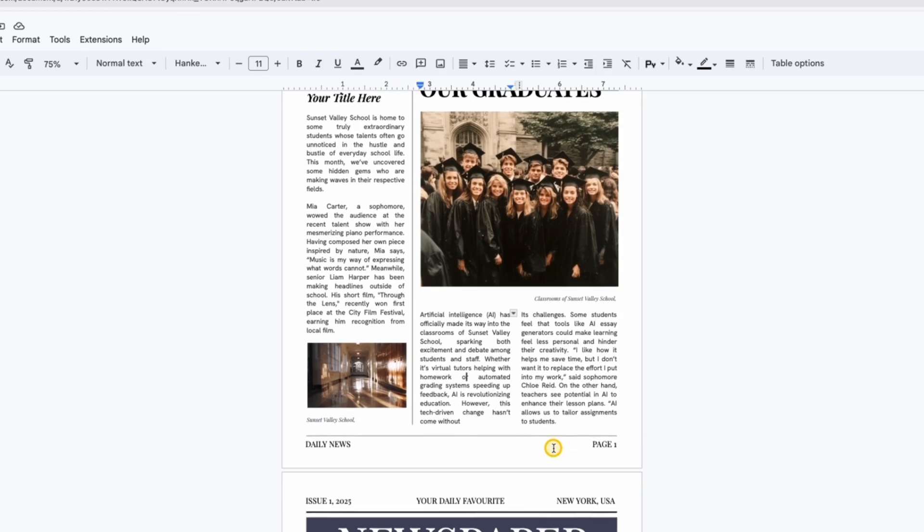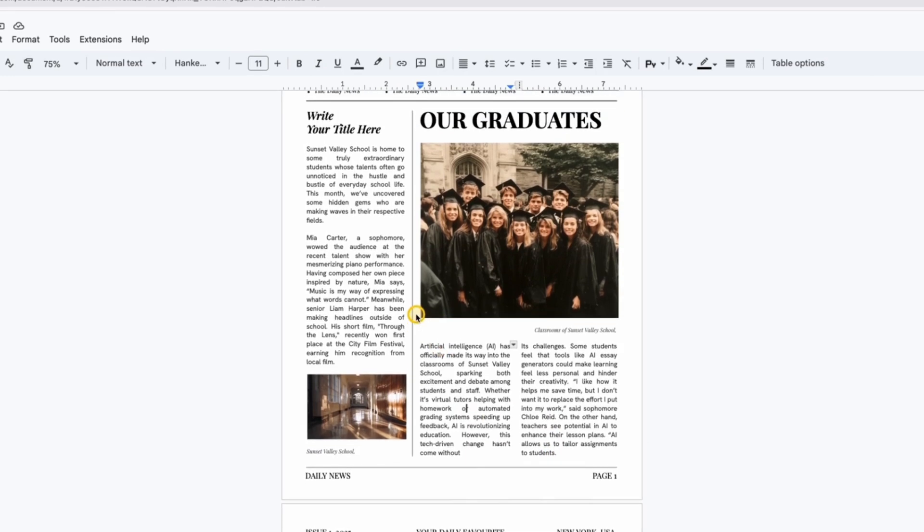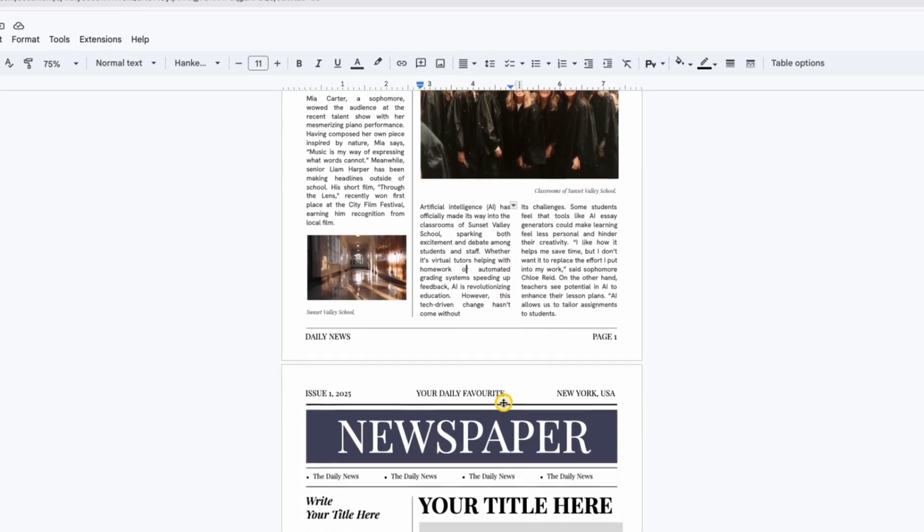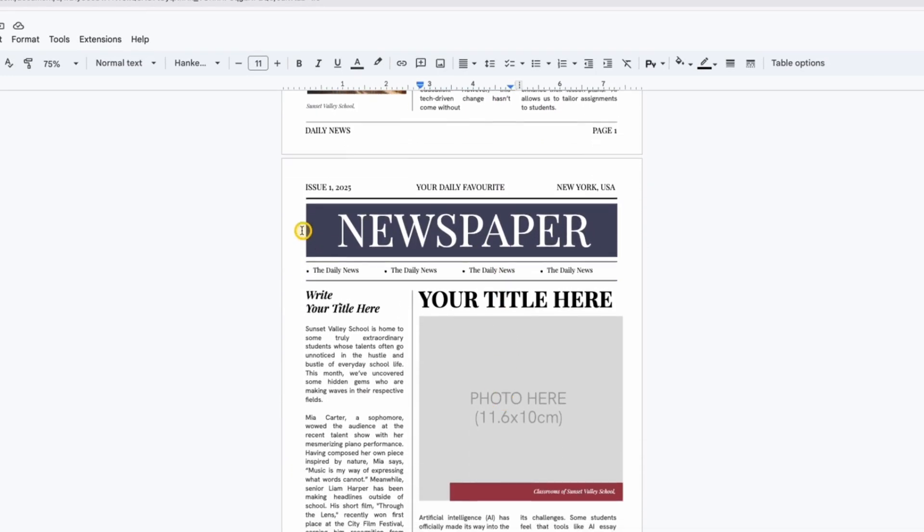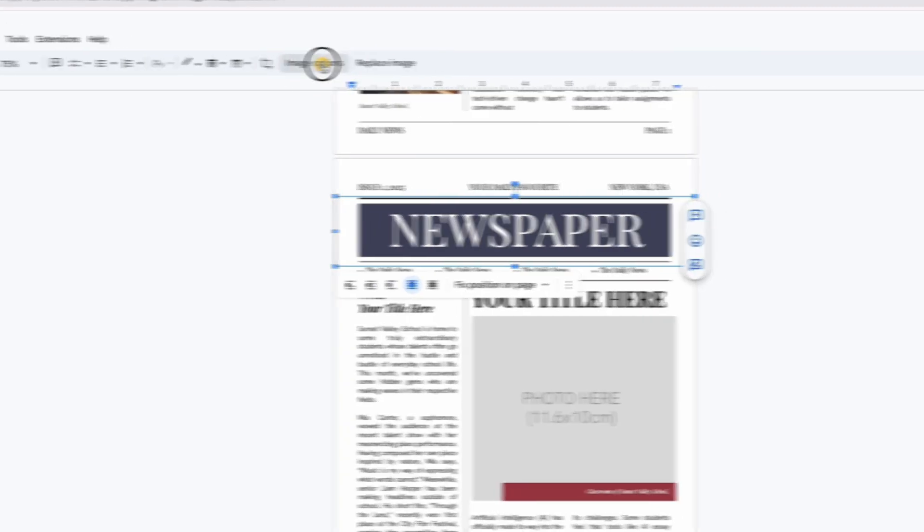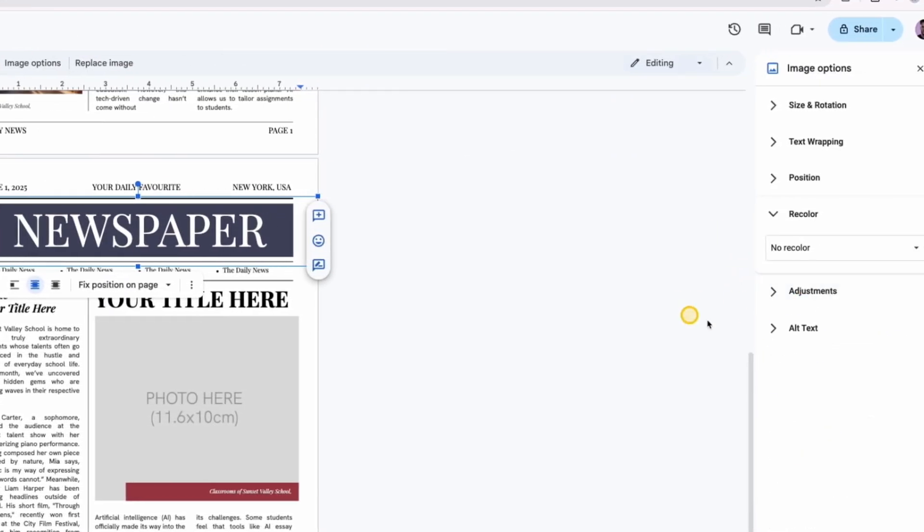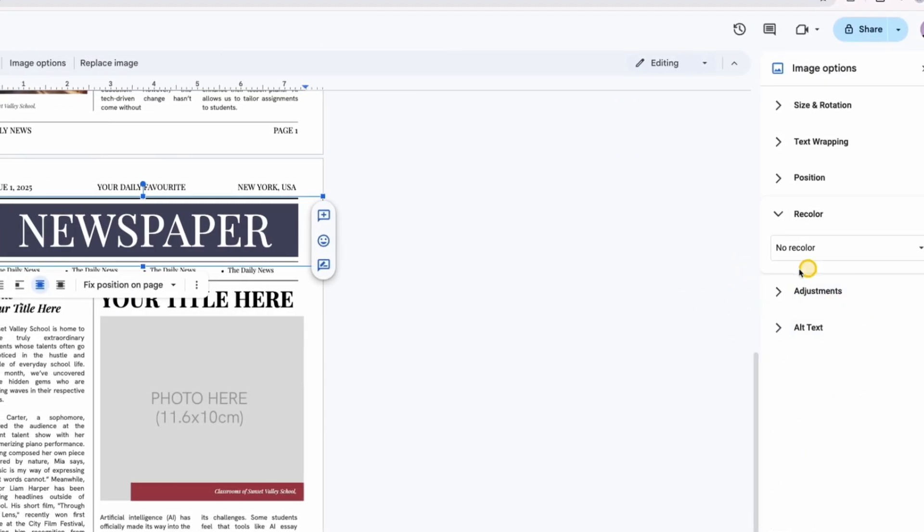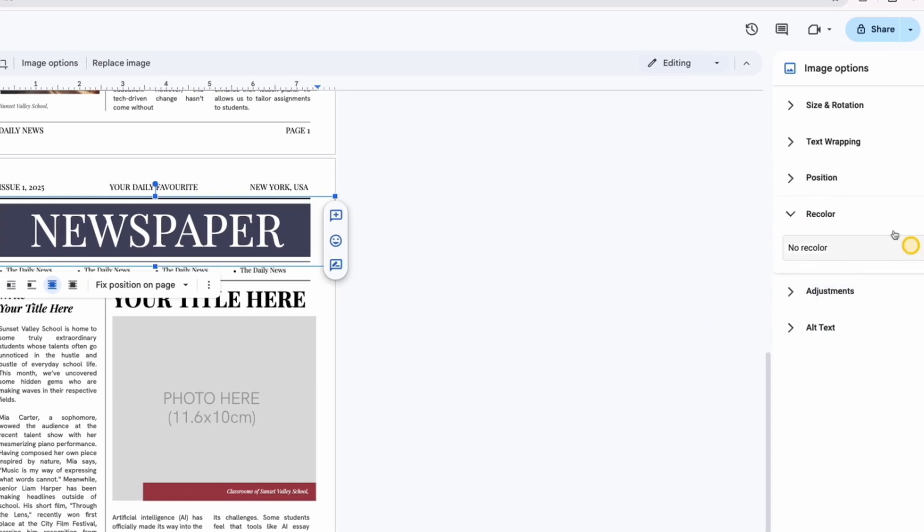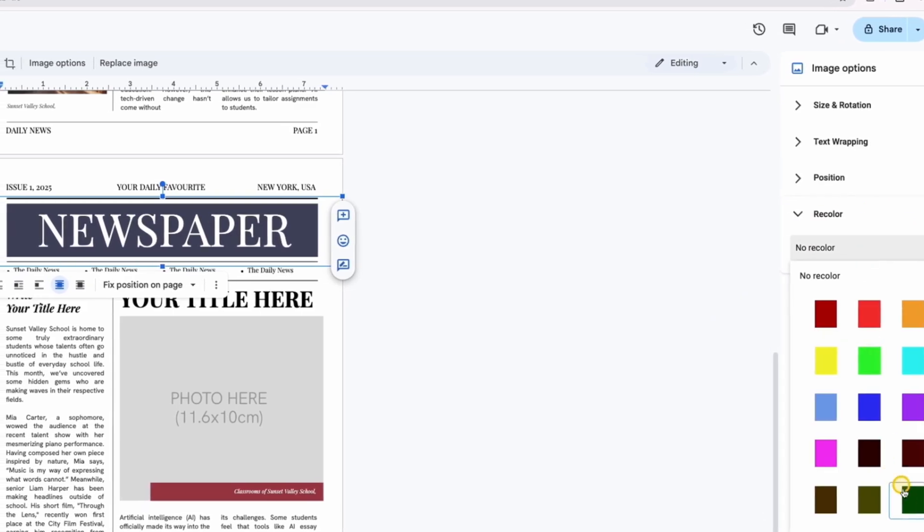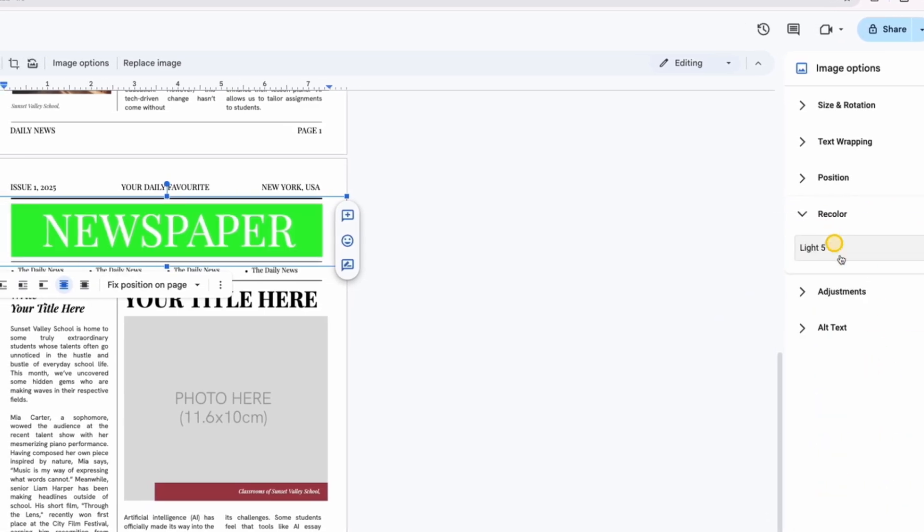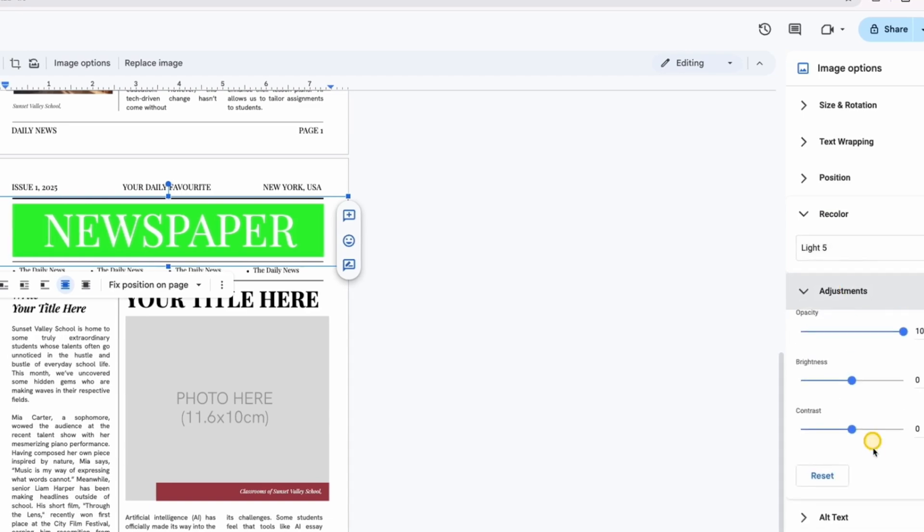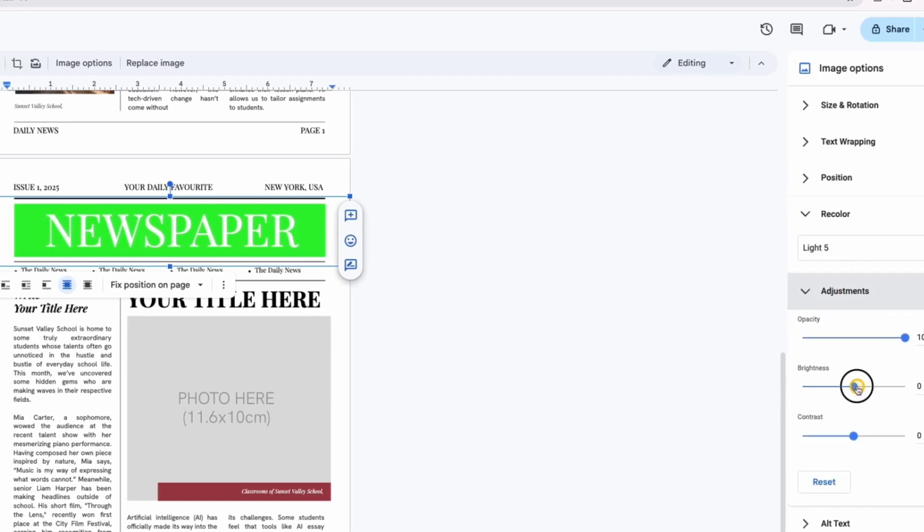You can also change colors. For example, let's change the background color of the headline banner. We select the banner, and on the top panel, click on image options. On the right in the window that appears, we click on the recolor tab and choose a different color.